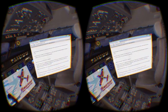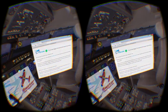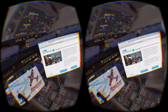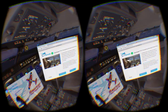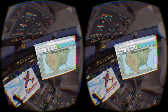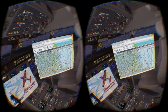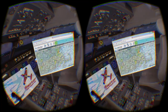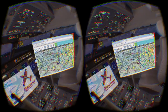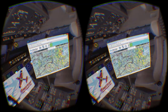You can take any program running on your computer and use it inside Fly Inside. You'll see that I have the Chrome web browser running inside my CRJ700. I can click, scroll, and type, all from inside the cockpit.